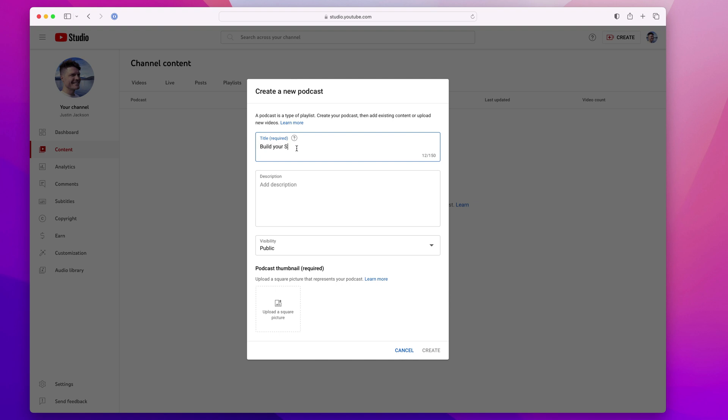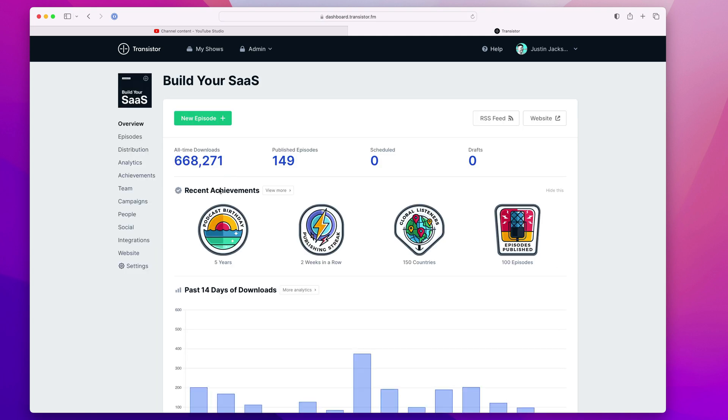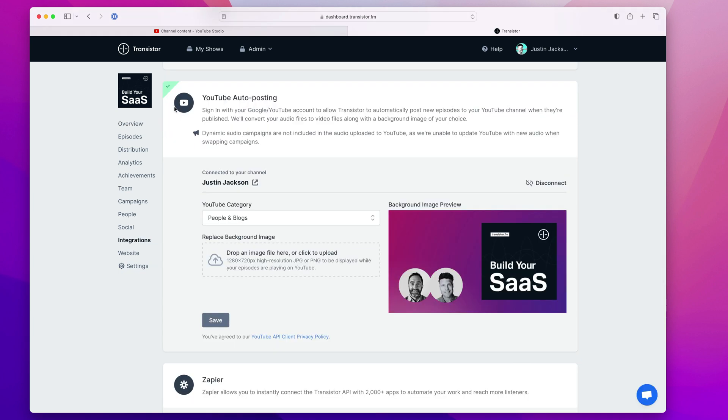The name of this show is Build Your SaaS. And over here in Transistor, I already have my podcast set to auto post to YouTube. So every time I post a new audio episode, it automatically creates a video for me on YouTube.